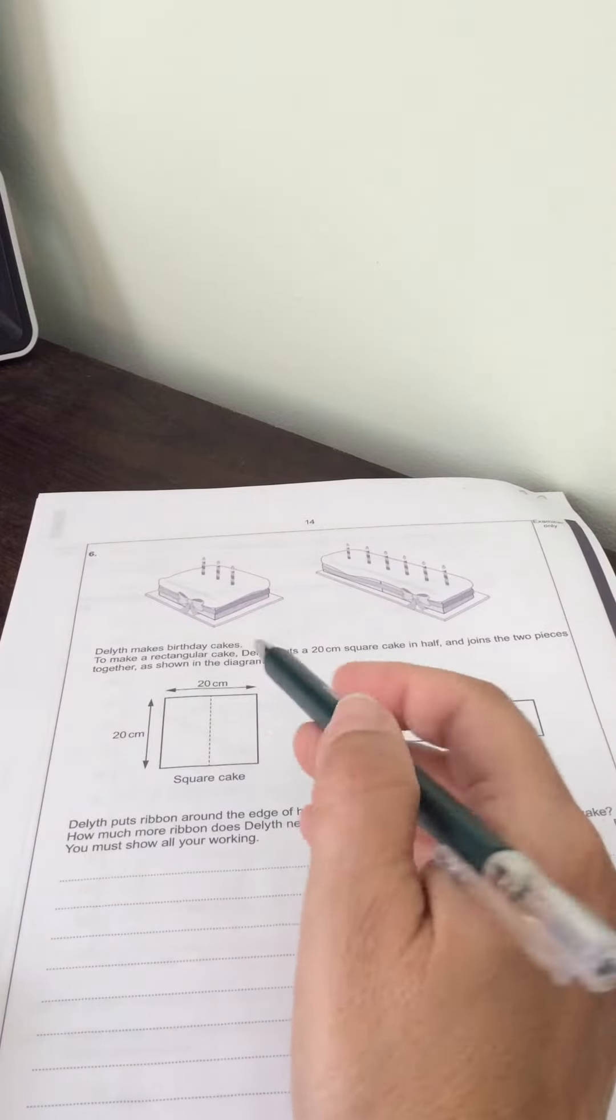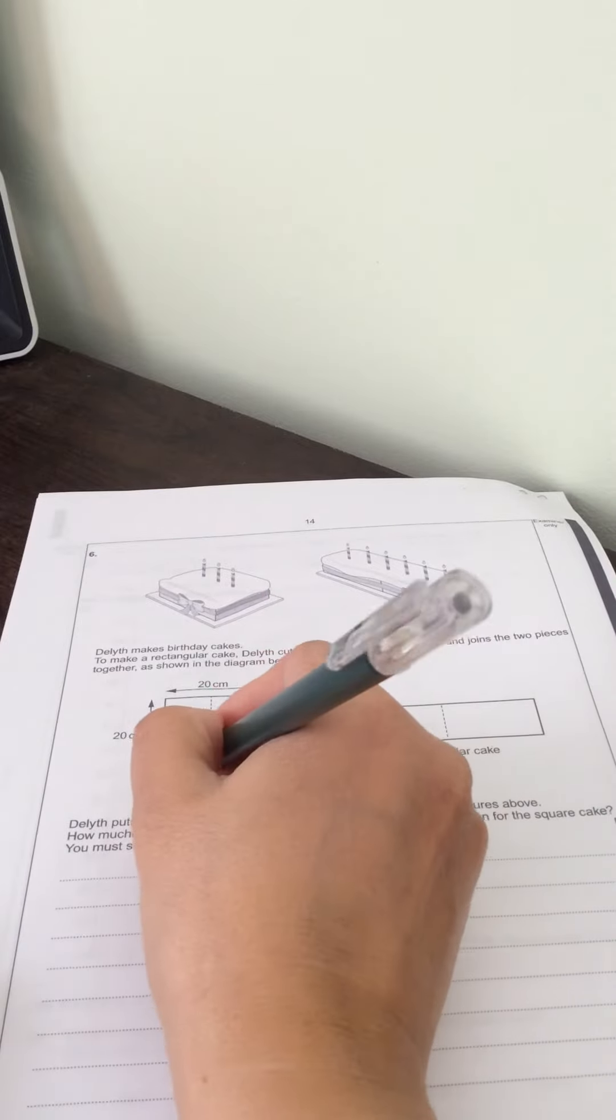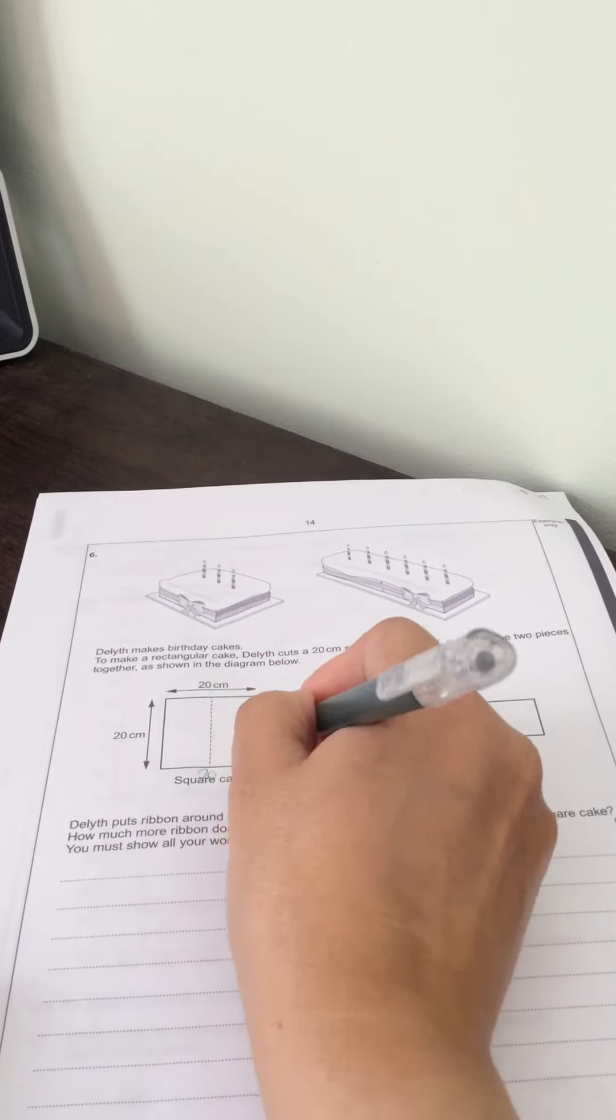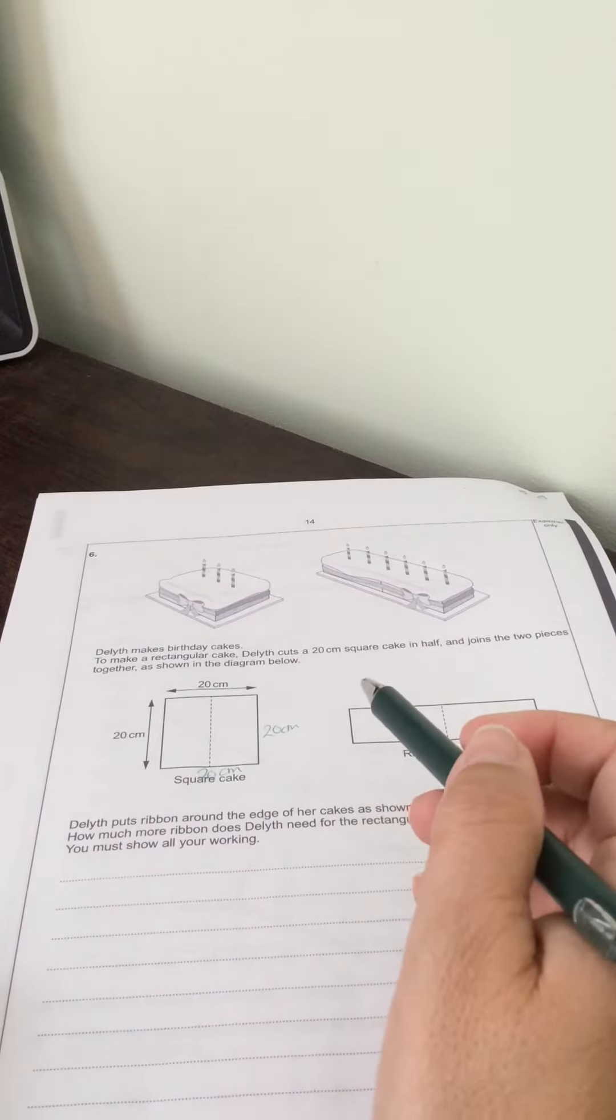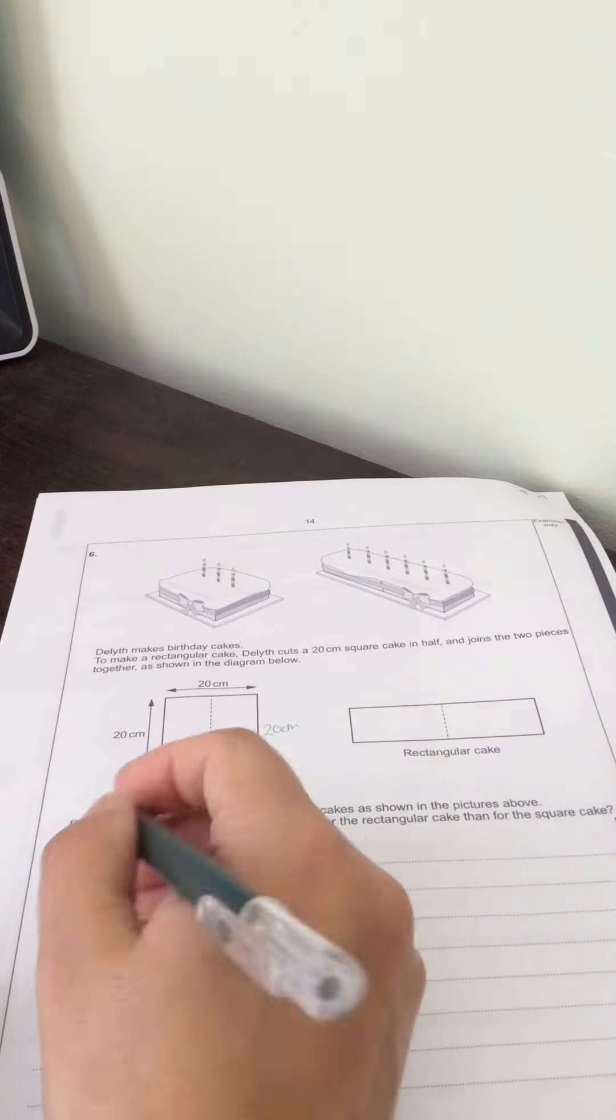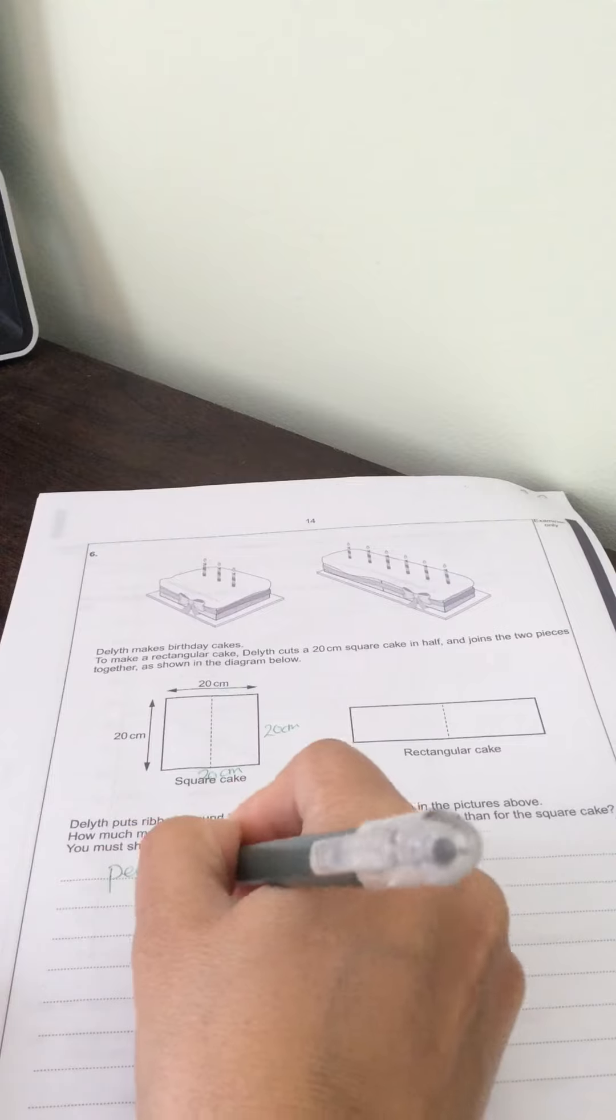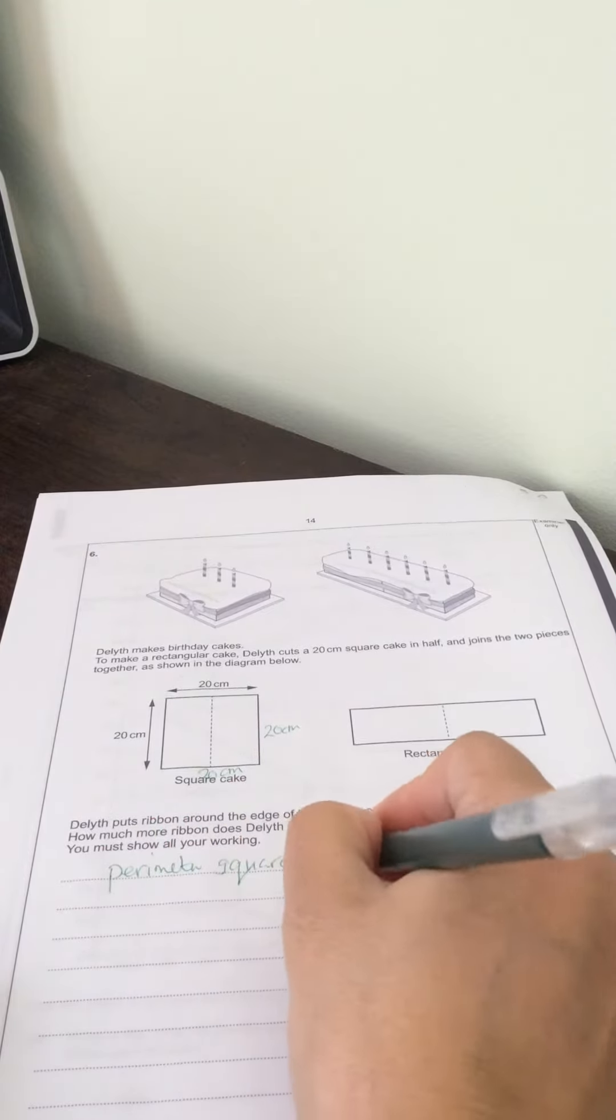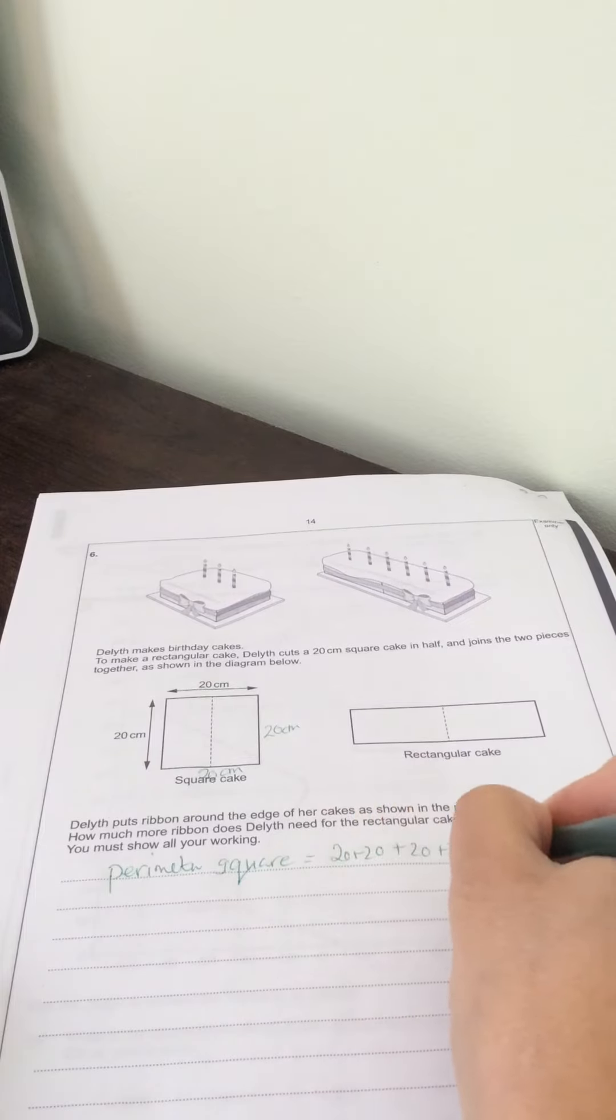Let's start with the square cake. If this is 20, so is this. This side is 20 and this side is 20. The ribbon goes around the perimeter, so the perimeter of the square cake is 20 plus 20 plus 20 plus 20, which equals 80 centimeters.